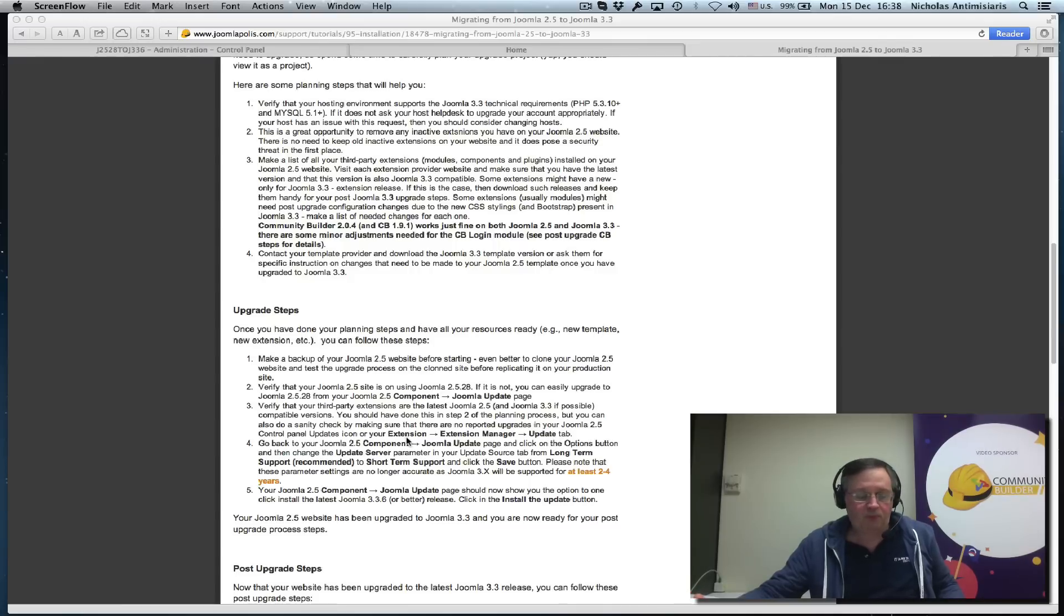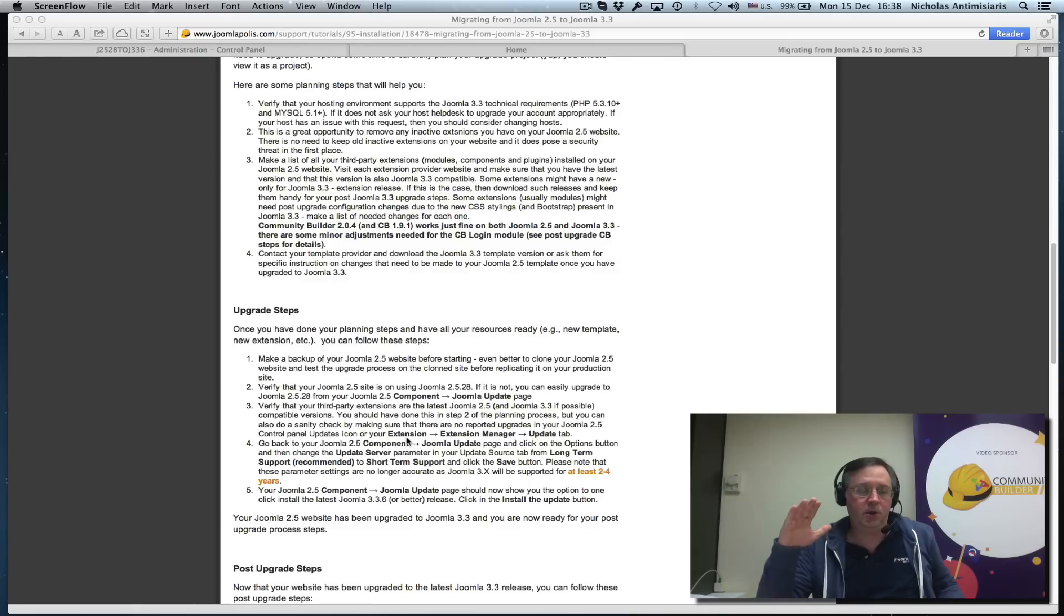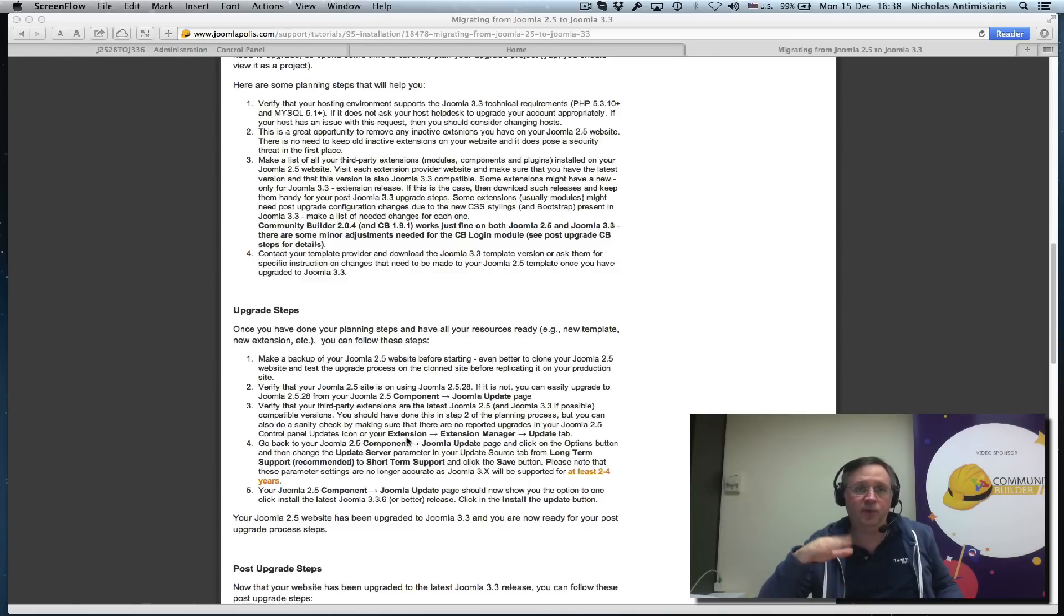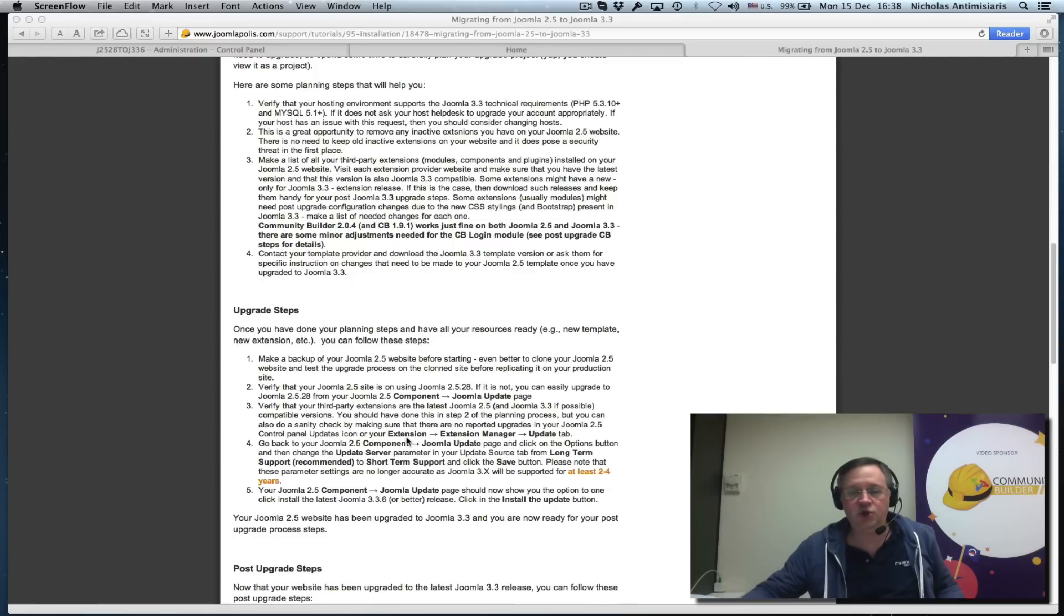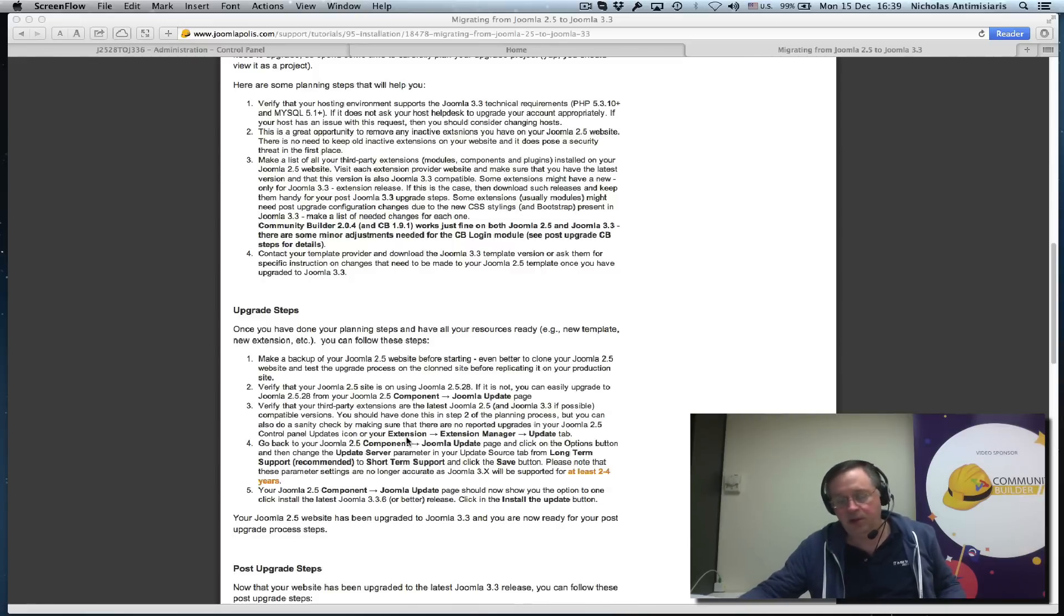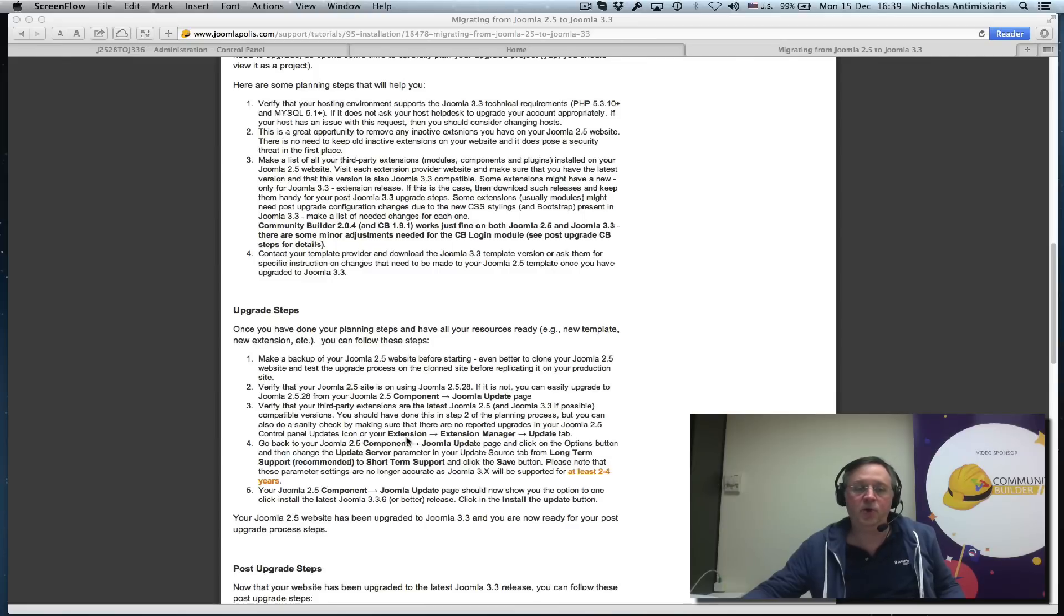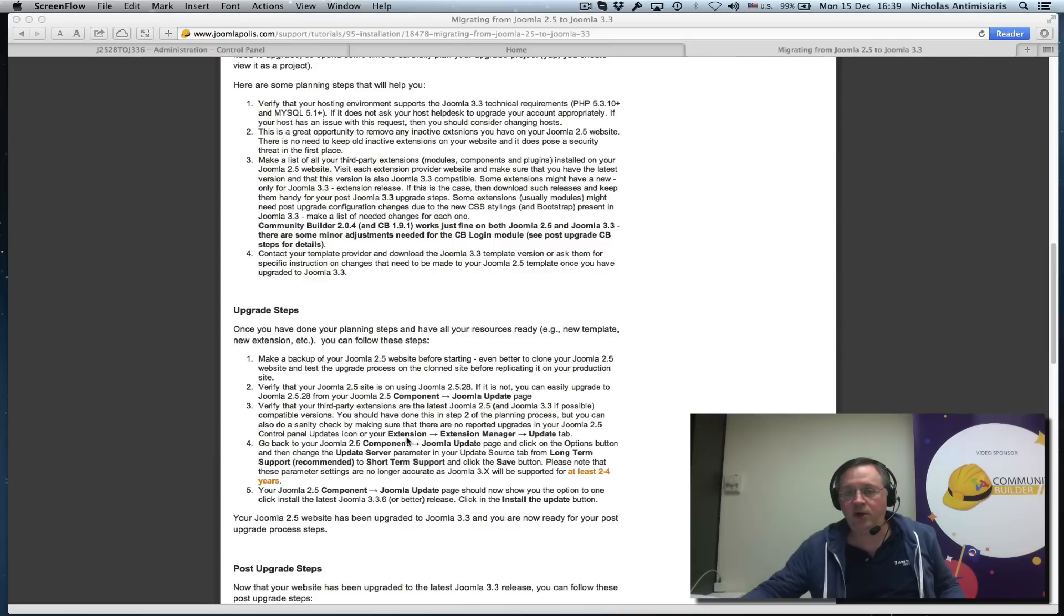One of the first things you need to do is go through your Joomla 2.5 extensions and mark which are compatible with 3.3 and which aren't. Those that are not compatible should be upgraded if possible.